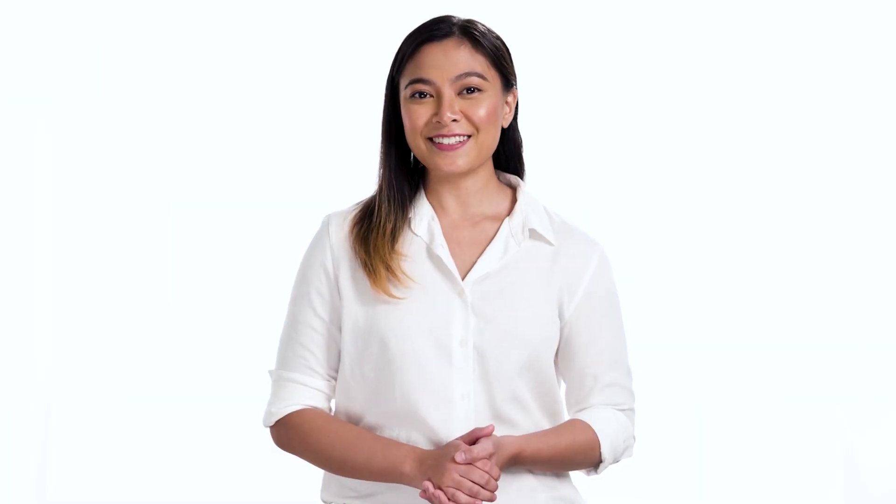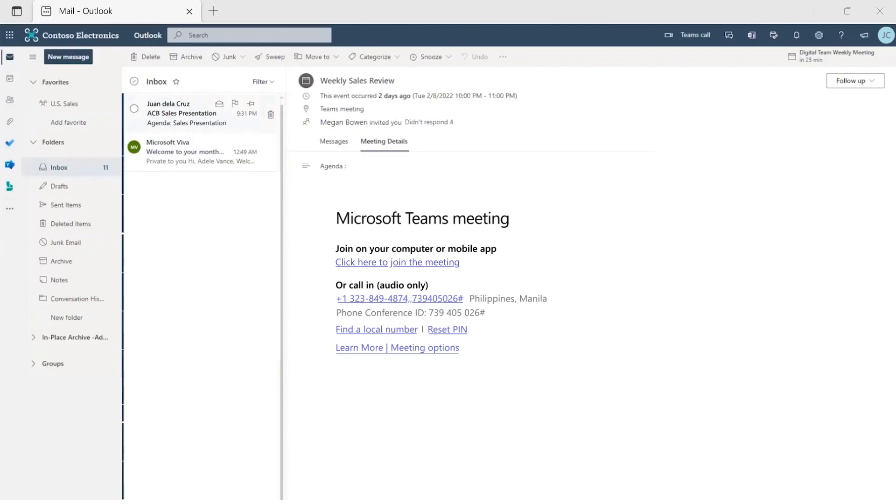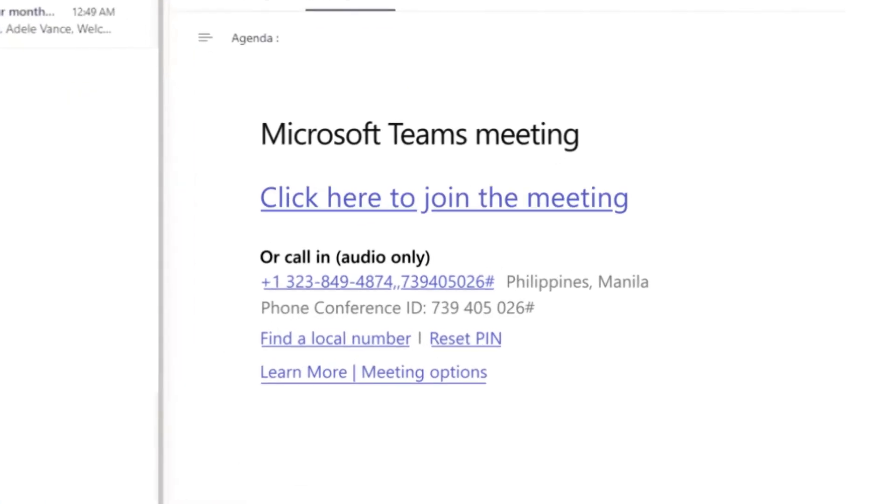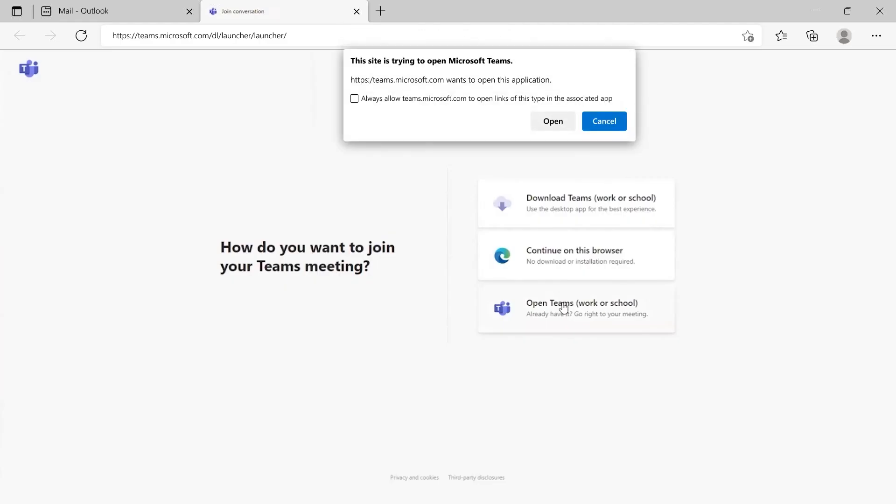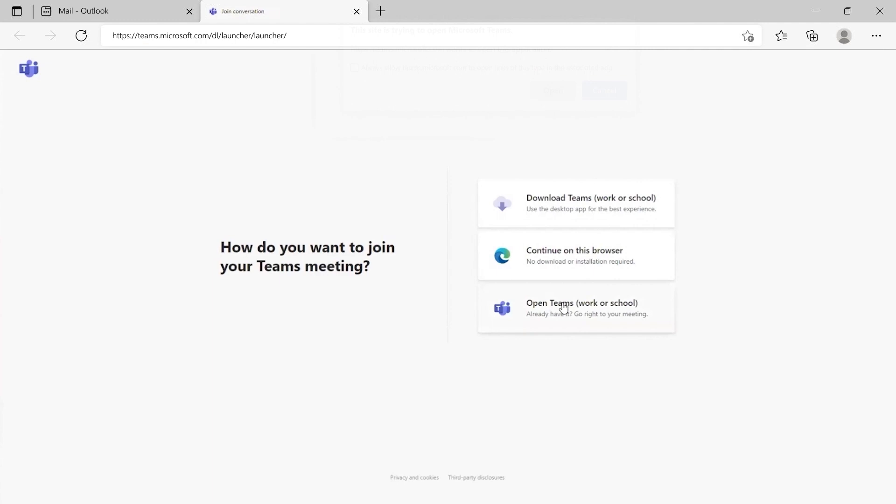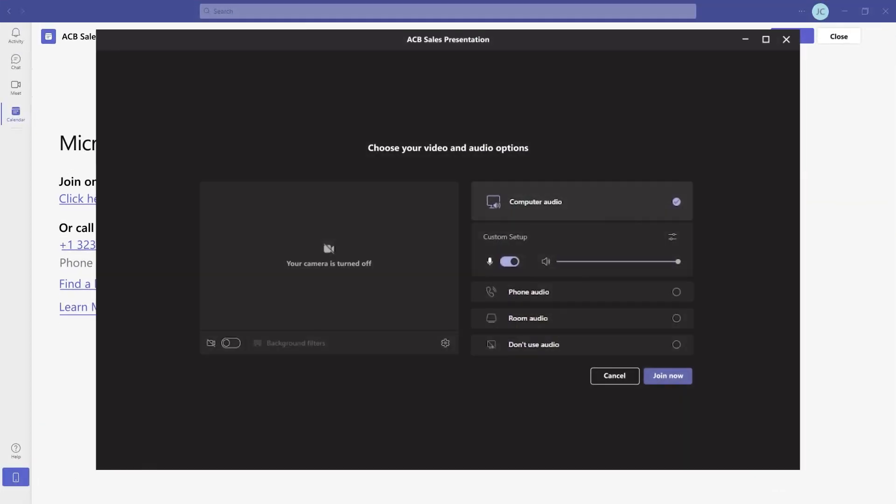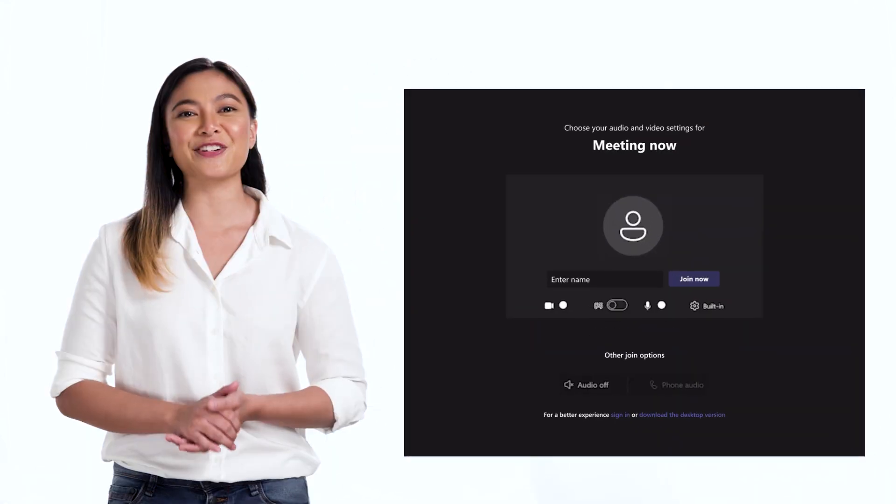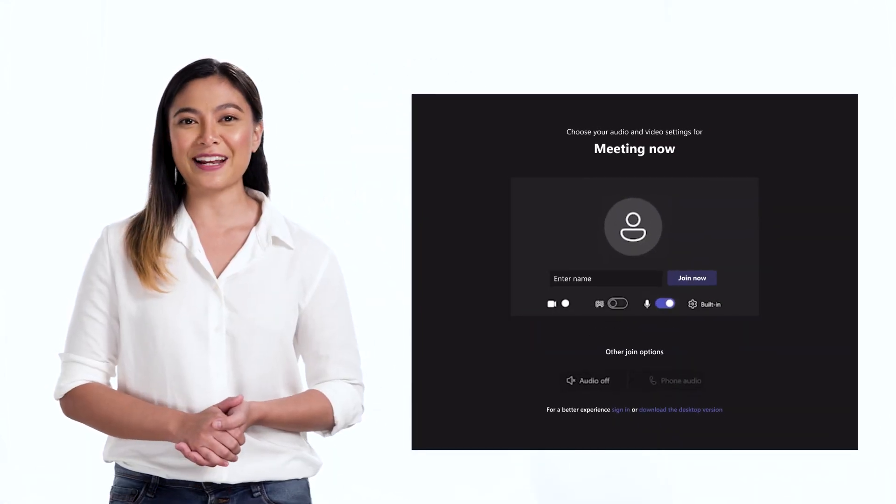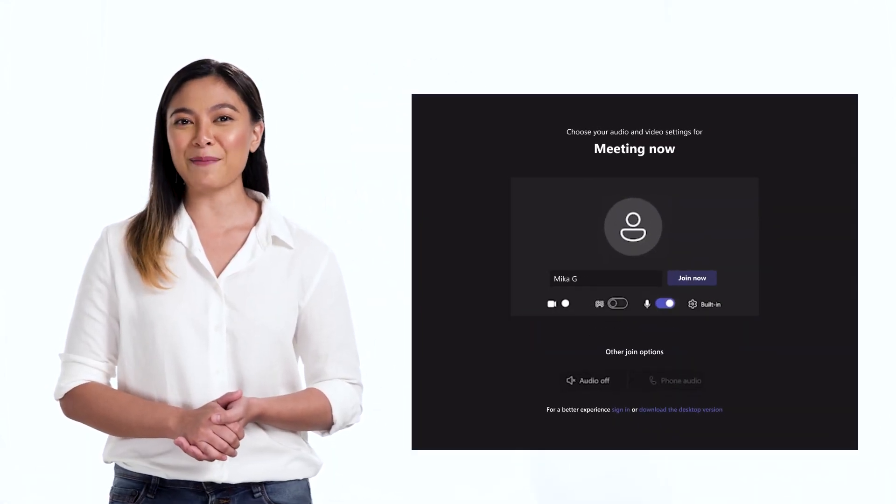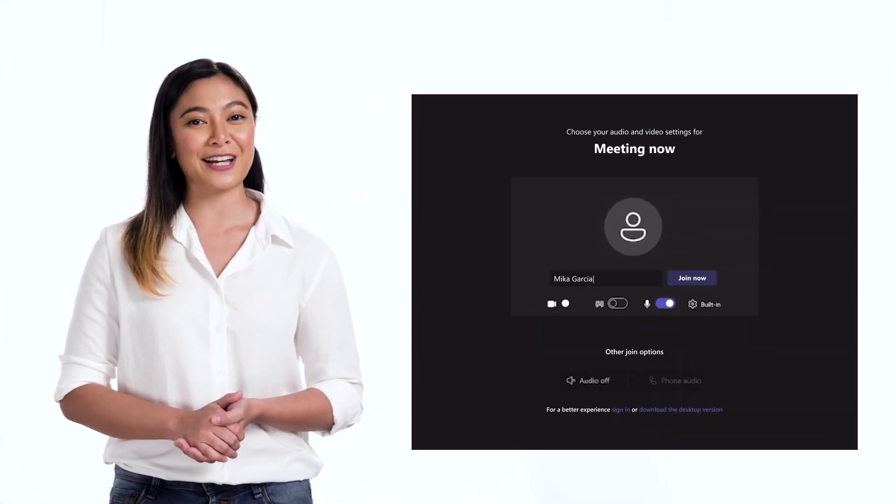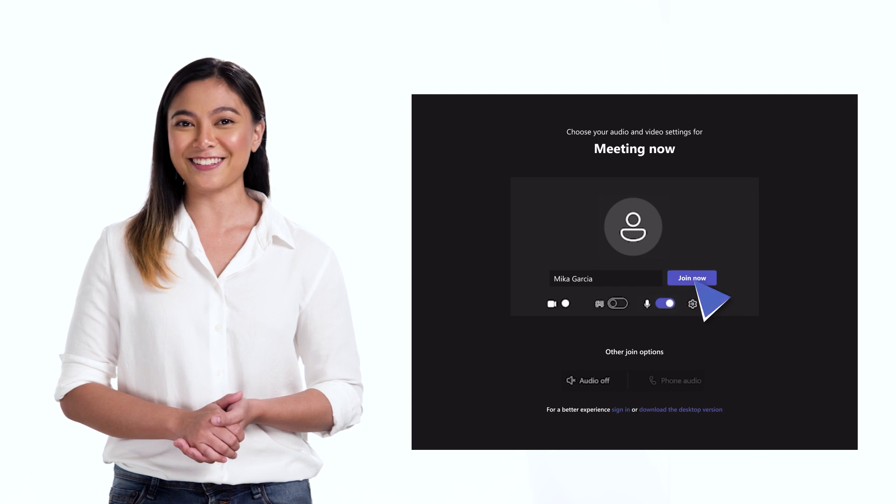To join by link, choose click here to join the meeting in your meeting invite. If you already have the Teams app, the meeting will open there automatically. If you don't have a Teams account yet, you can still join the meeting as a guest by entering your name if the organizer has allowed it.